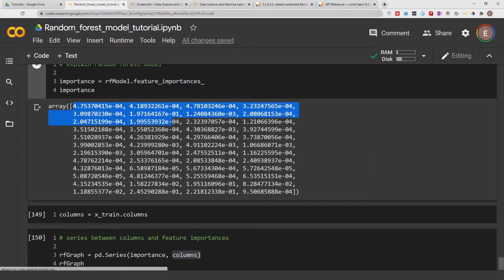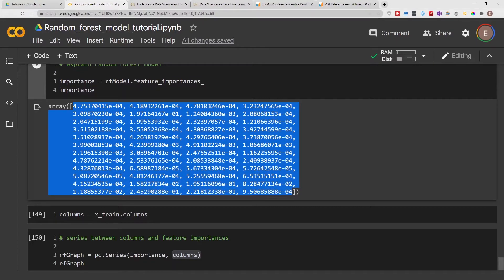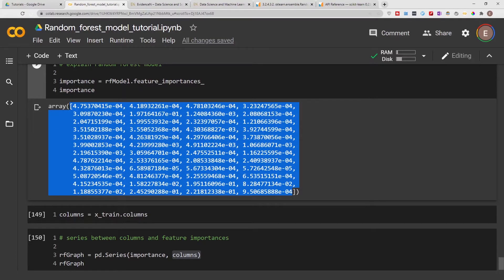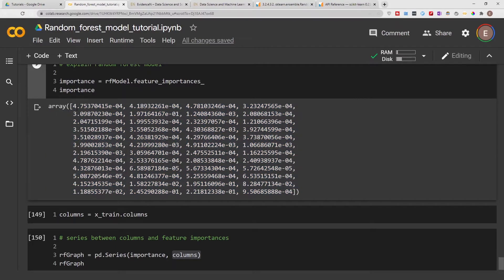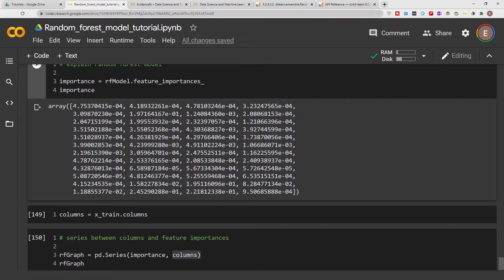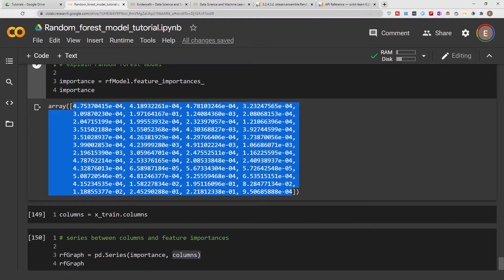We've combined our feature importances with the corresponding columns. But just looking at these numbers, you won't be able to make a whole lot of conclusions. It's difficult to look at all these numbers and pinpoint which features are important and which are not, or how important a feature is — the magnitude of importance. It's difficult to make that conclusion just looking at these numbers.